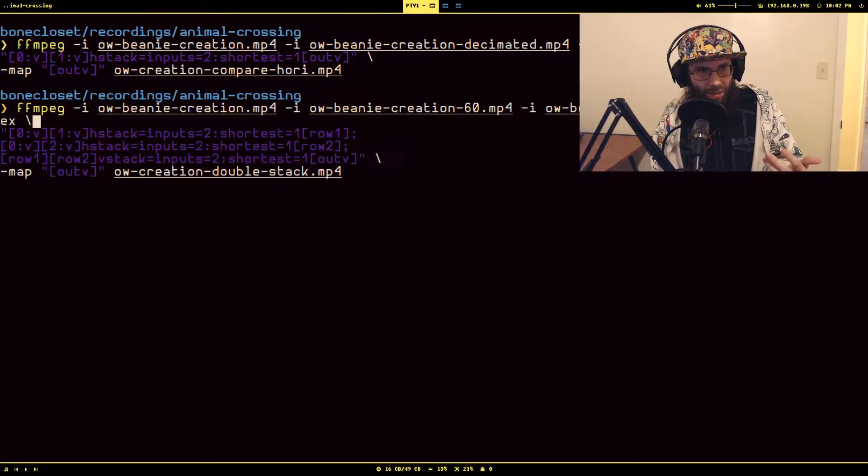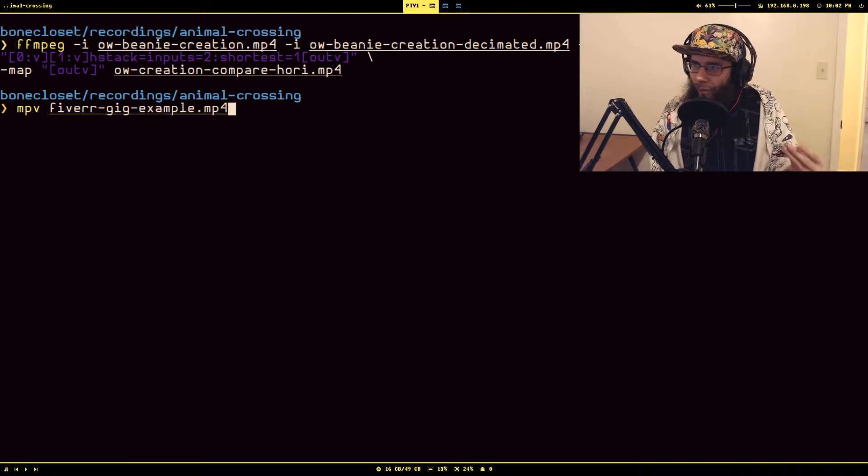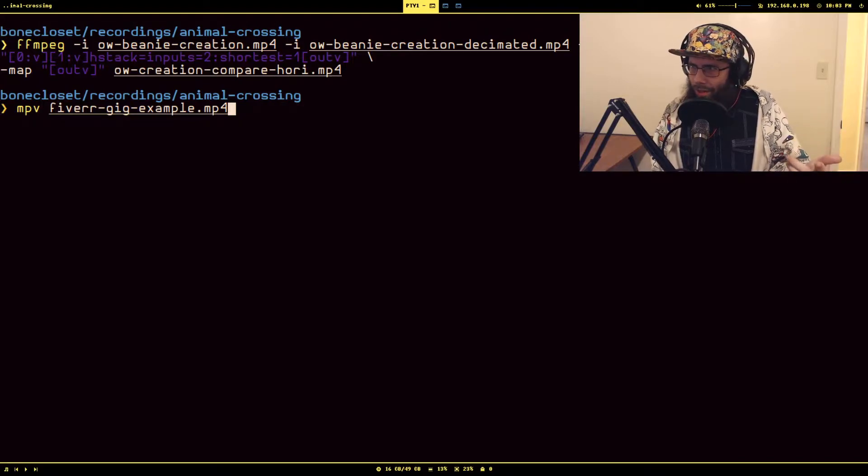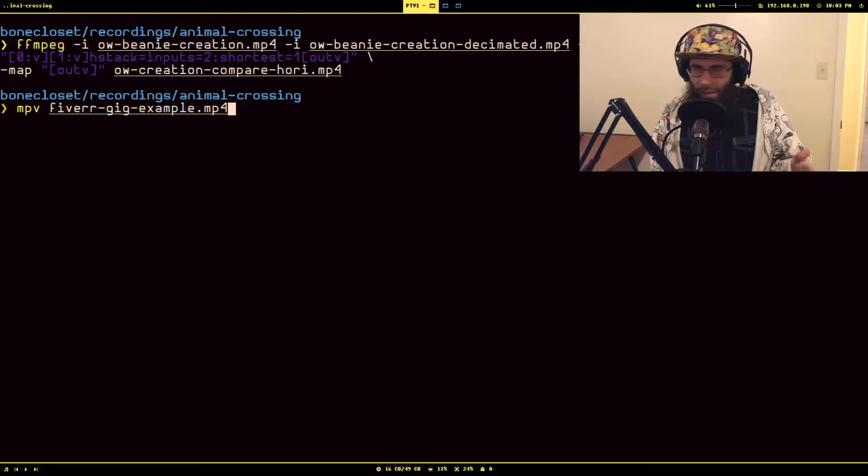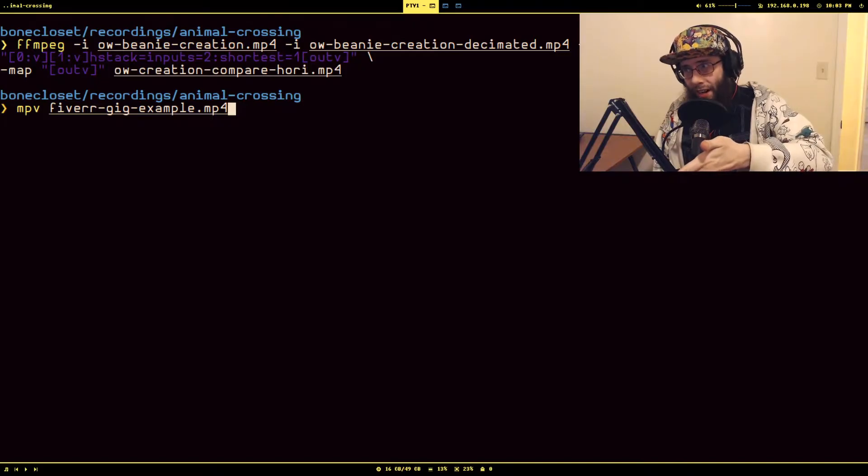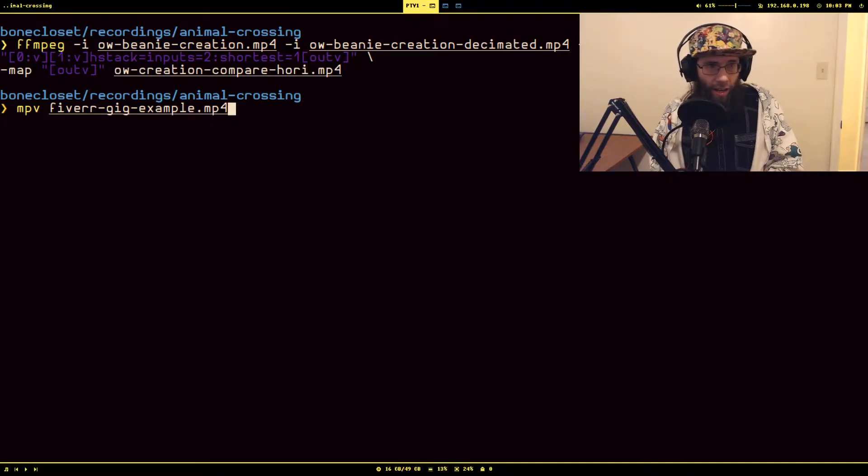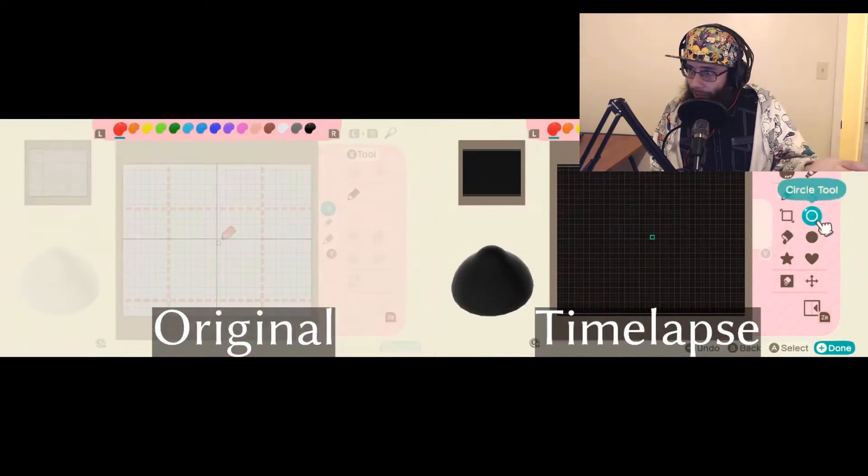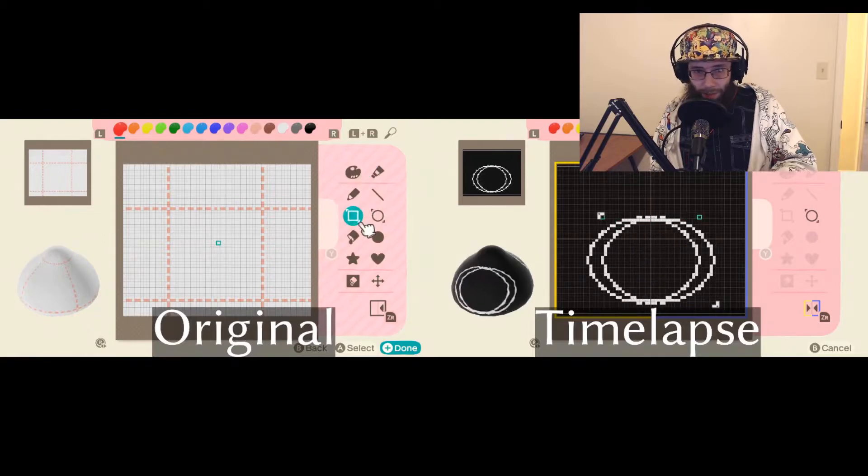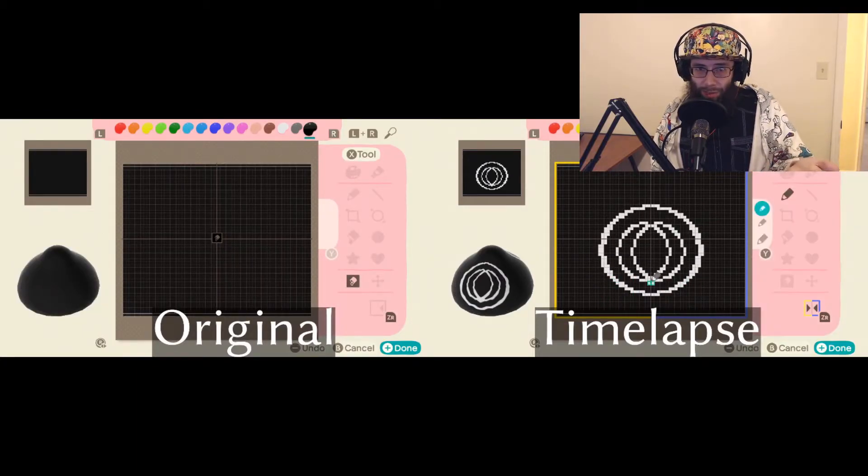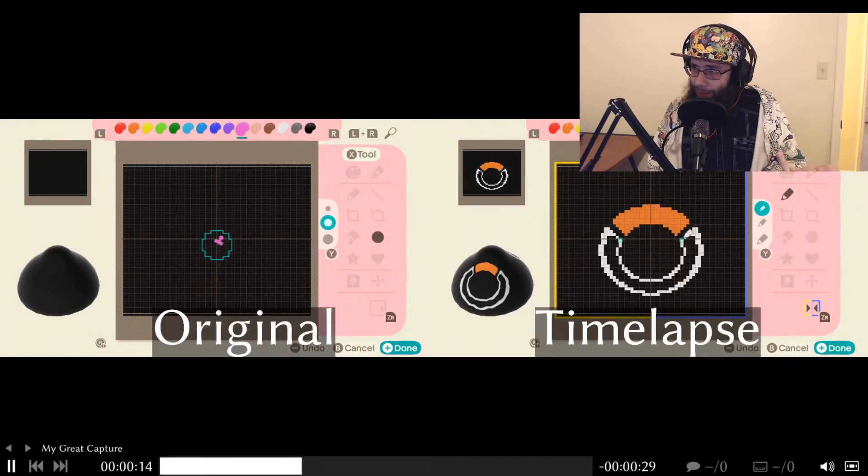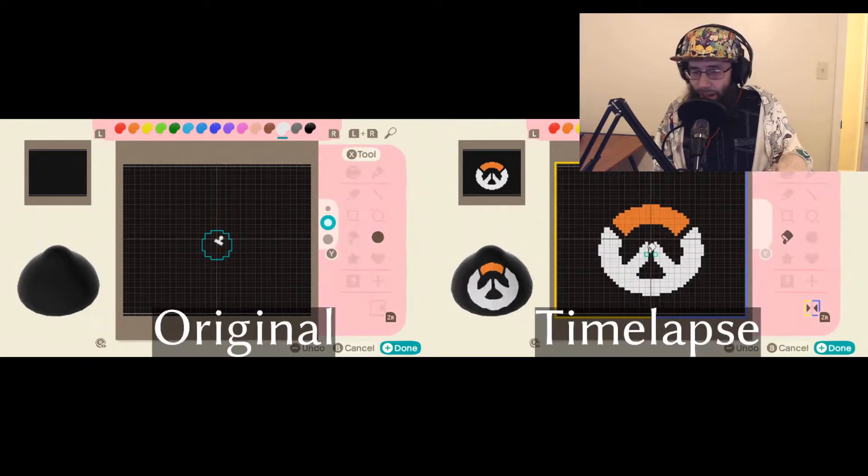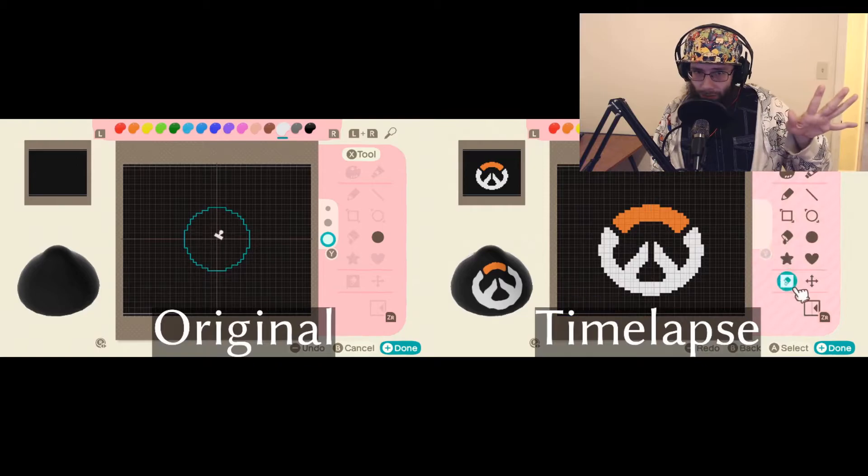I think the thing I was going to show you that showcases what this looks like is I actually use this to make, yeah, I made a gig on Fiverr in case somebody wanted me to do this processing on their recordings. So I made this little horizontally stacked example to show here's your raw, here's what it looks like after I have done the processing to it. And if I show it to you, you will see that the original recording is on the left and the timelapse version is on the right. I thought this would be pretty enticing for someone who wasn't really sure what it meant when I said that I would be editing these. You also see that there's text overlaid. You can do that with FFmpeg too, but that's a whole other video.